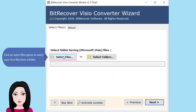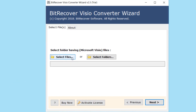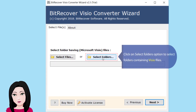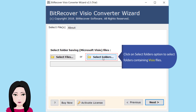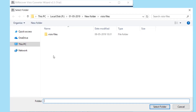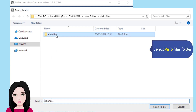Click on the 'Select Files' option to select your Vizio files from a folder. Alternatively, click on the 'Select Folders' option to select folders containing Vizio files. Select your Vizio files folder.